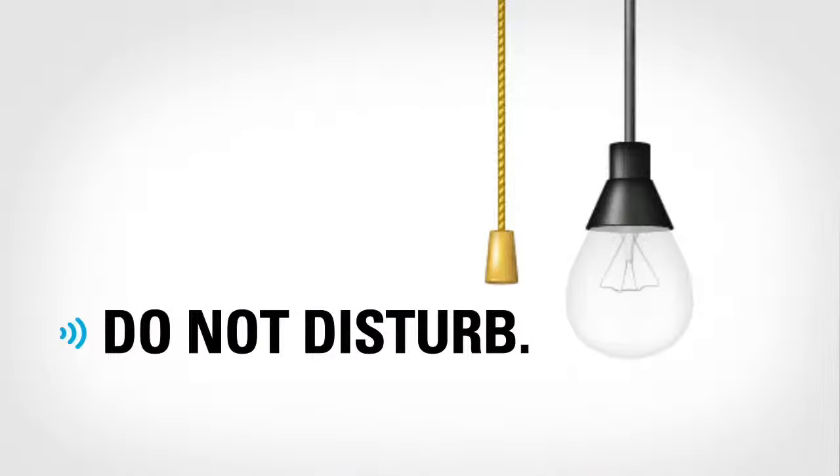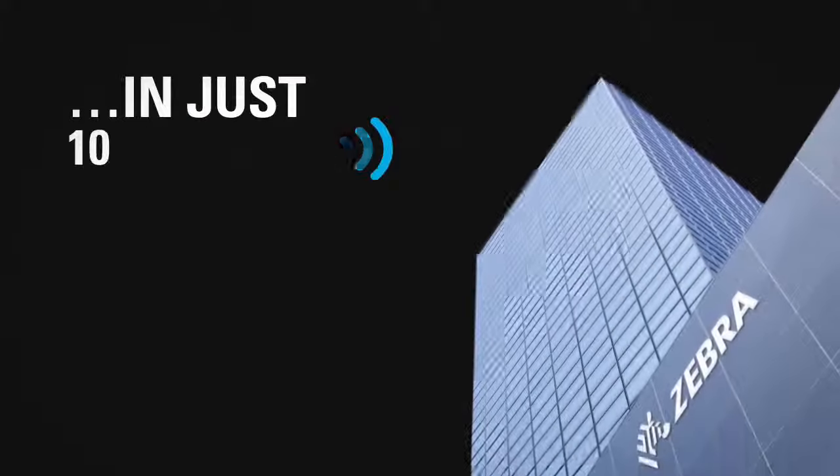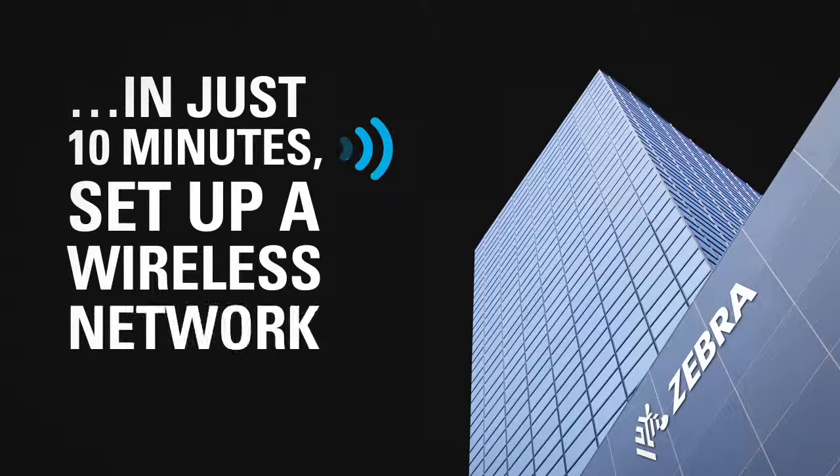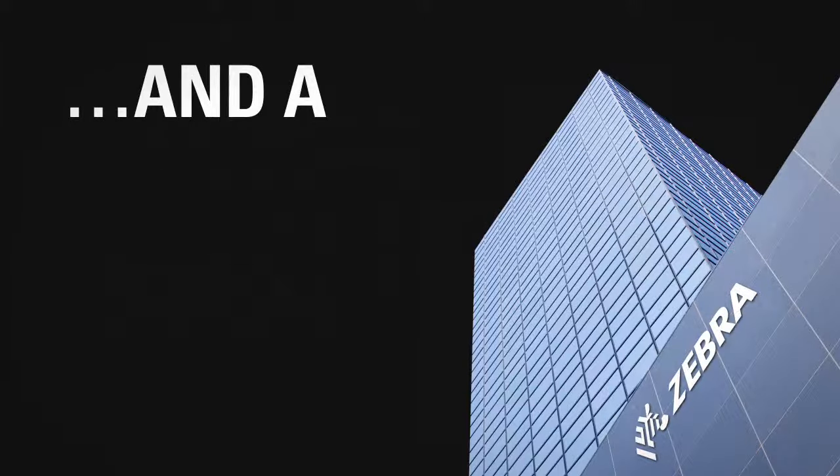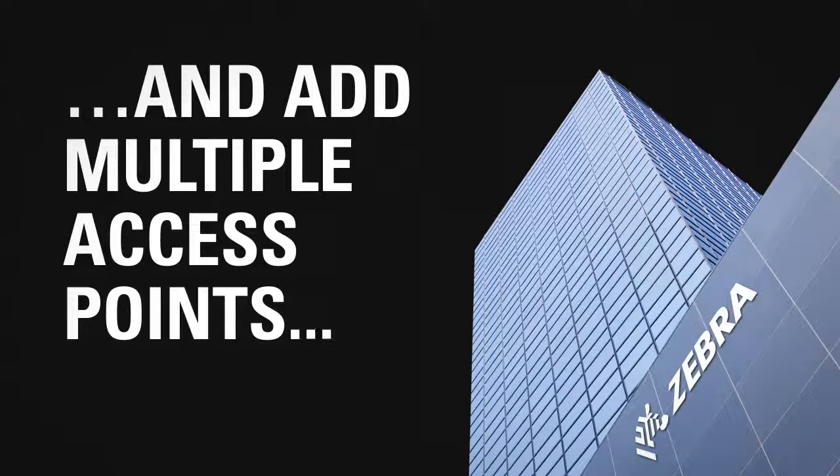Ahem, sorry to interrupt. Or, in just 10 minutes, you could easily set up one of our wireless networks for your business and add multiple access points.